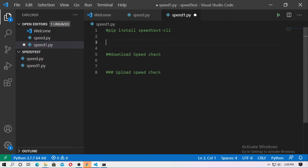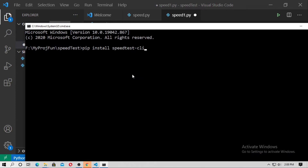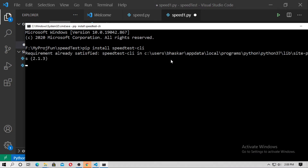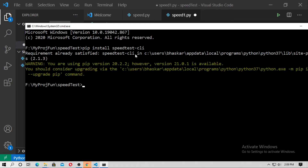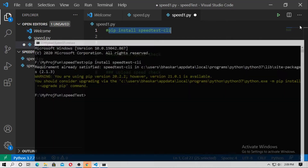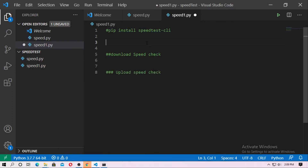First, you have to install speedtest-cli. Just type 'pip install speedtest-cli' in the command prompt and install this Python package. In my case, it's already satisfied.